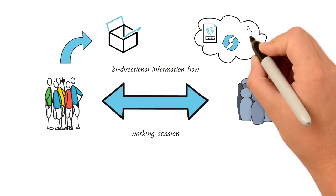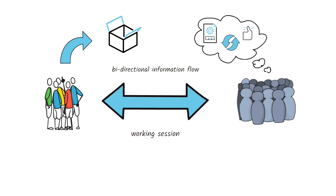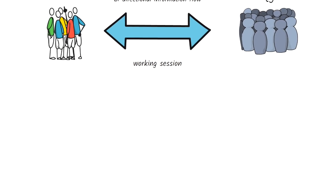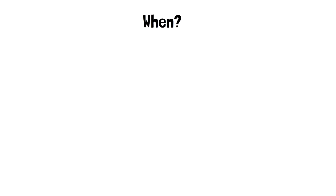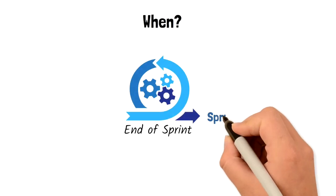The Sprint Review, therefore, represents a scheduled opportunity to inspect and adapt the product. The Sprint Review should be done at the end of the Sprint, right before the Sprint Retrospective.